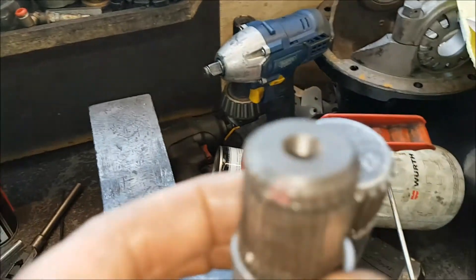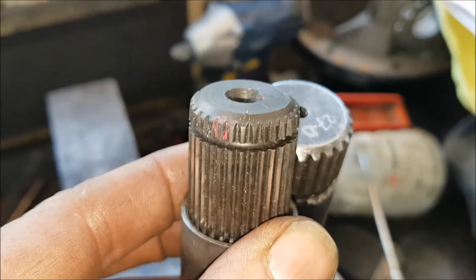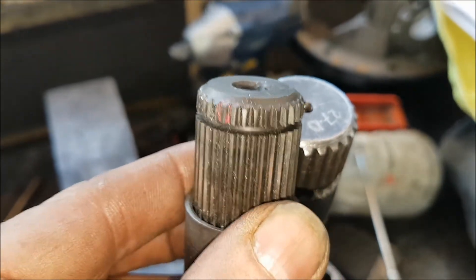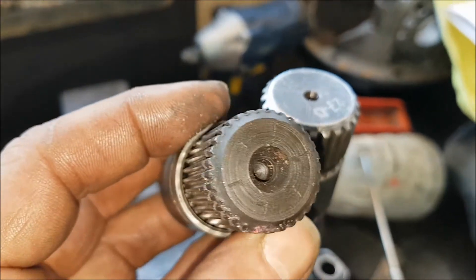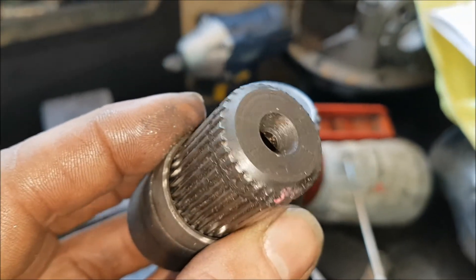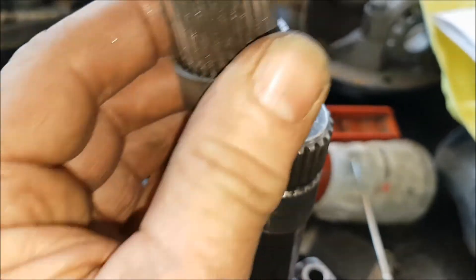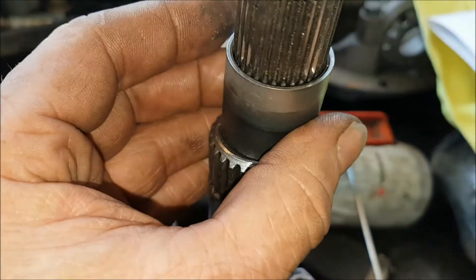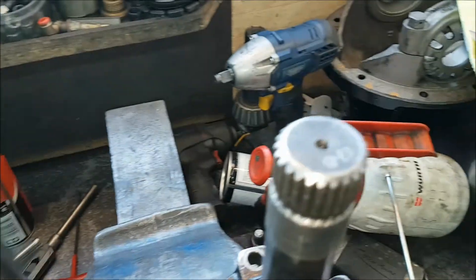And if you look at the 32 spline, well frankly the splines on it are very fine indeed. They're not unknown to actually shear themselves off and they're also a lot smaller.